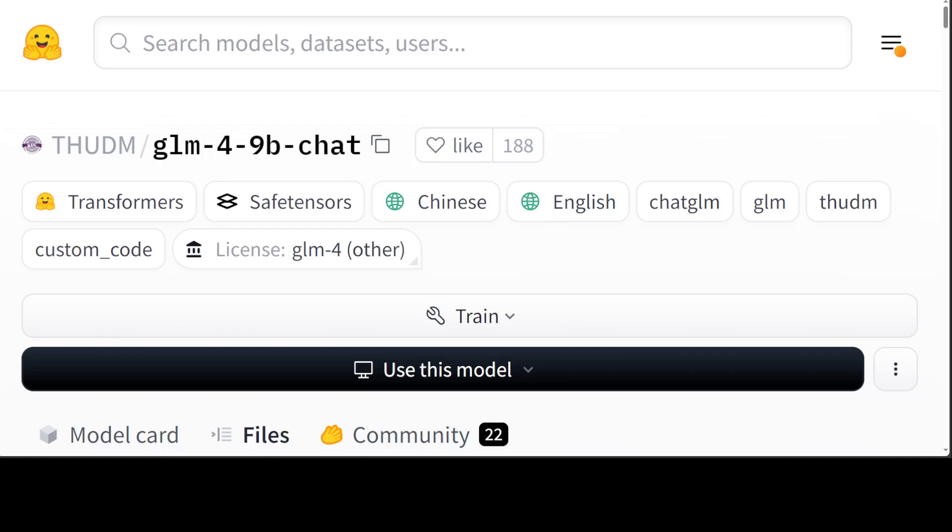This generation of models has added multi-language support, supporting 26 languages including Japanese, Korean, and German. They have also launched the GLM-4-9B-chat 1 million model that supports 1 million context length and can handle around 2 million Chinese characters.